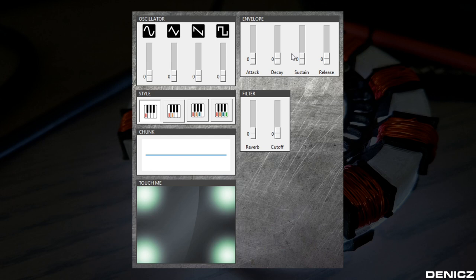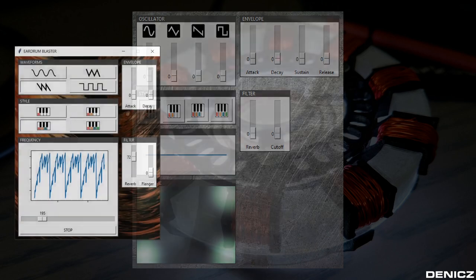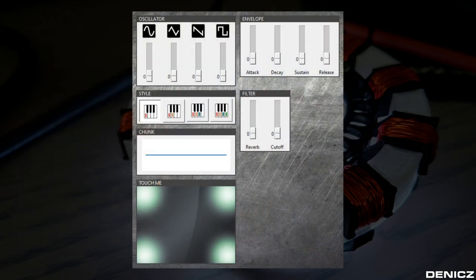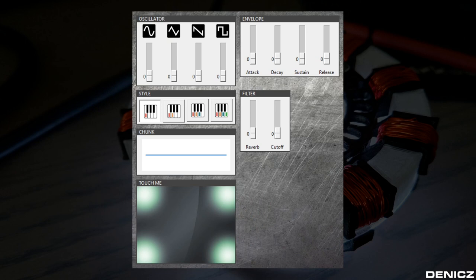With the touchpad I can modify two parameters at the same time. If you remember previously there was only a slider to change the frequency. Now I can change the frequency and the cutoff effect at the same time.